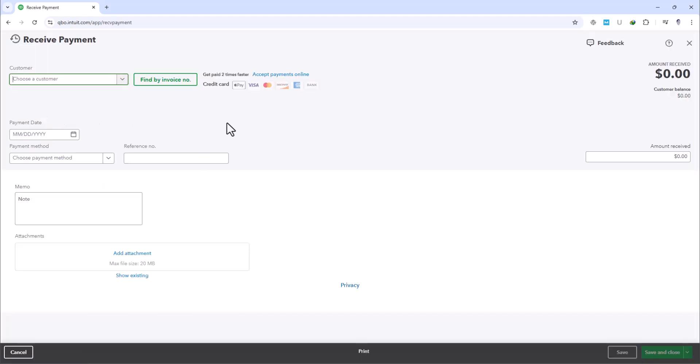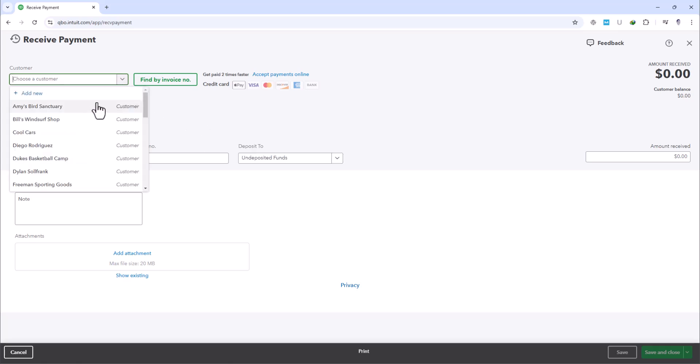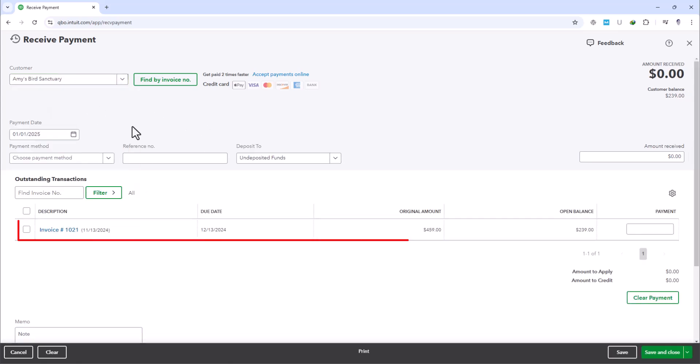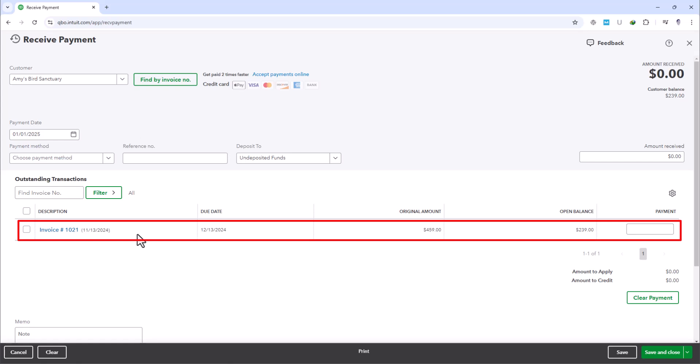Now, you'll select Amy's Bird Sanctuary as the customer. And automatically, all the invoices for this customer will show. We have only one invoice showing for this particular customer.